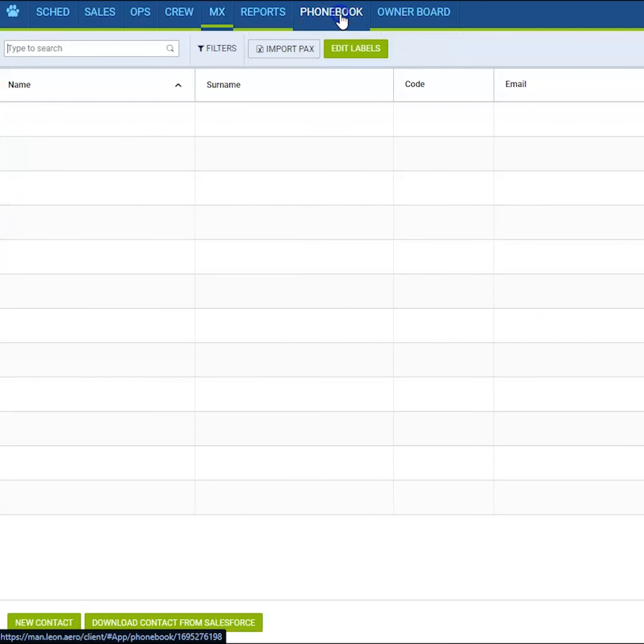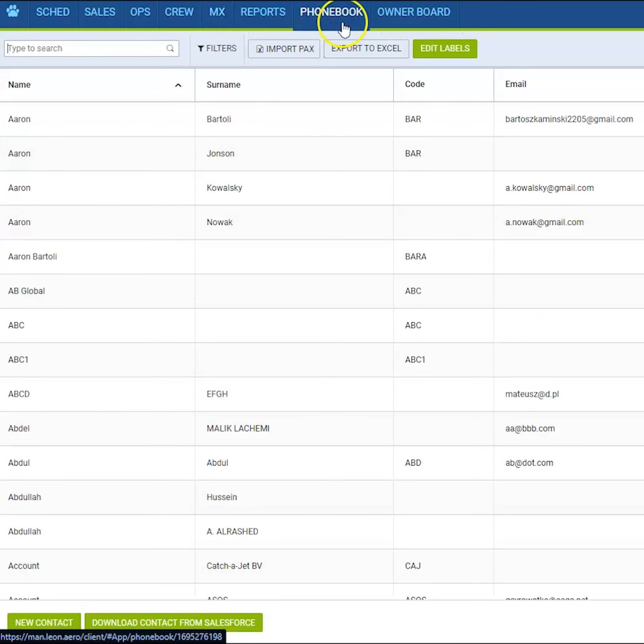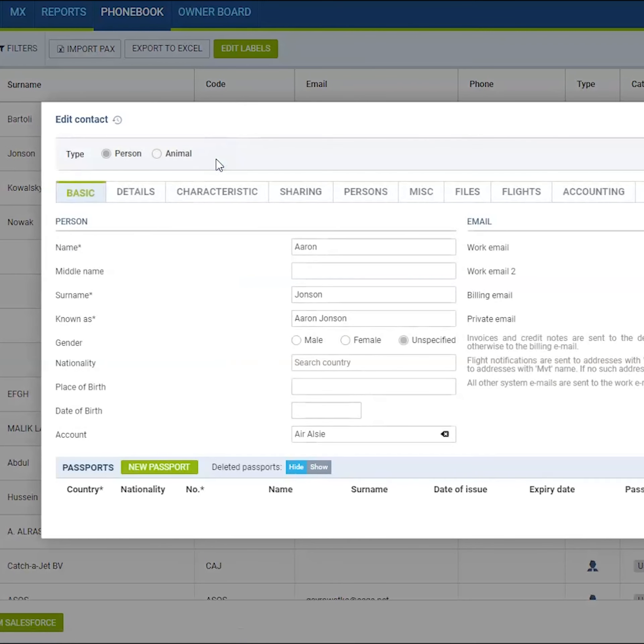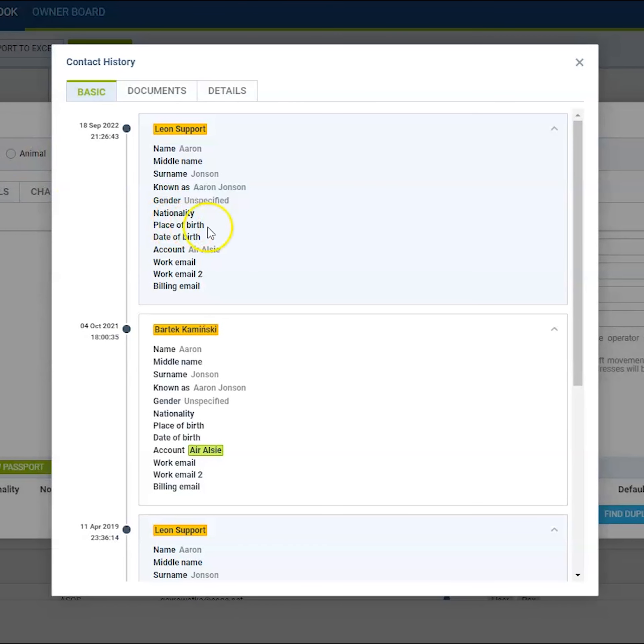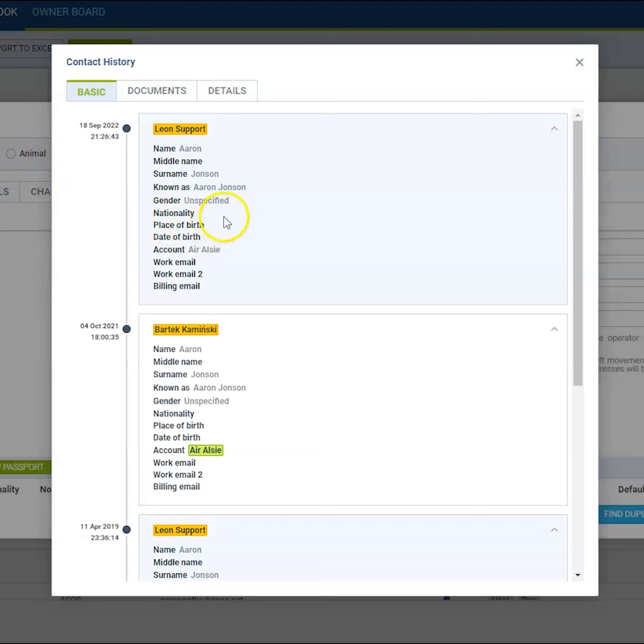If you access the phone book and you access some particular profile of a client or packs, you can access the history of changes from the upper left corner of the window near the edit contact. There you will have your clock icon.